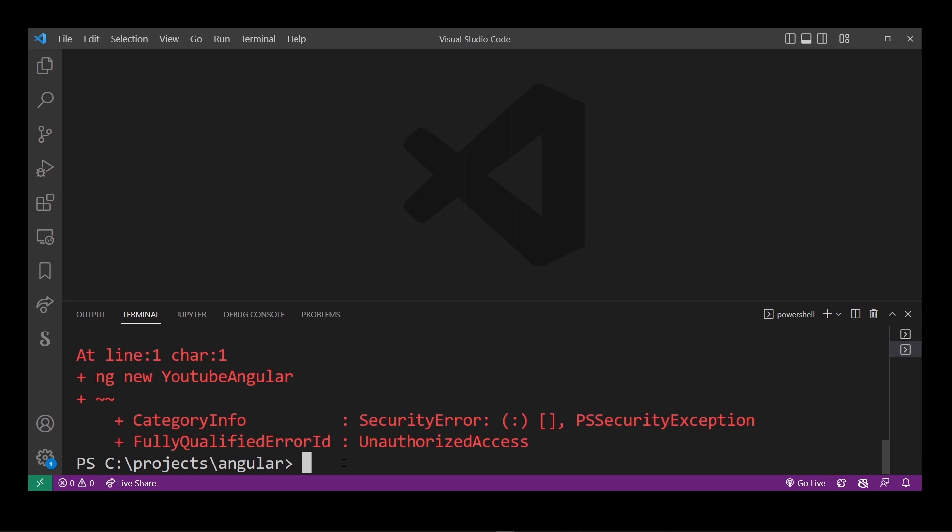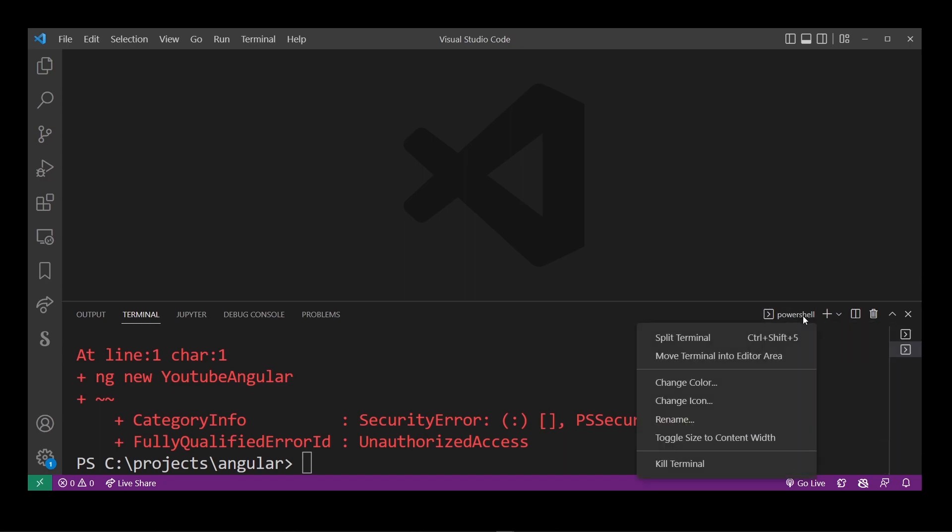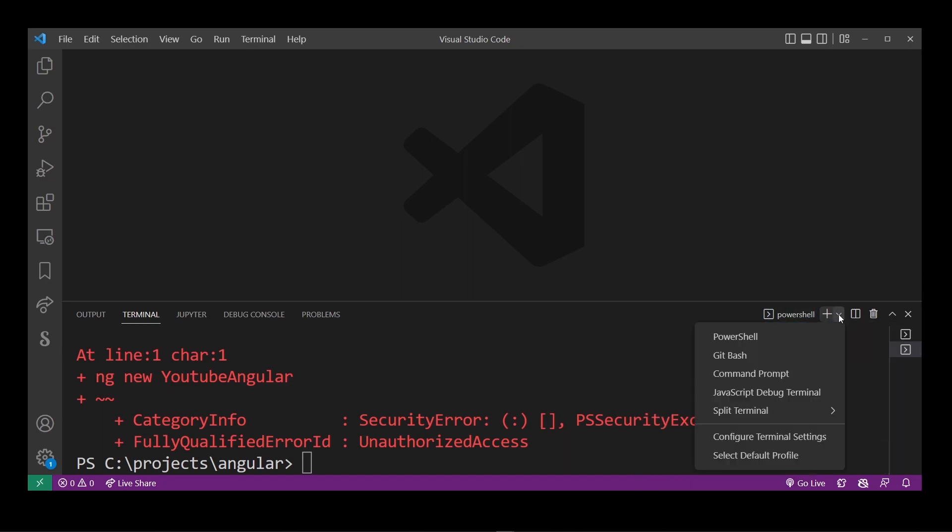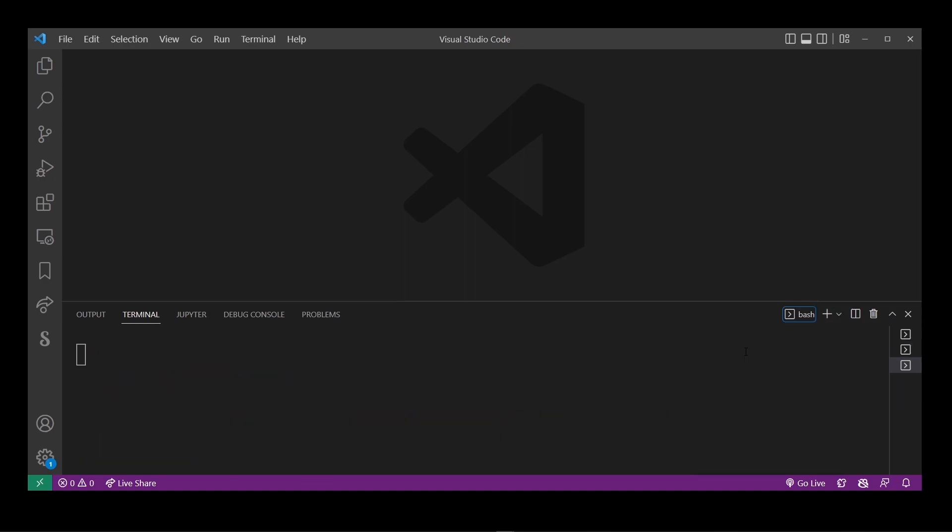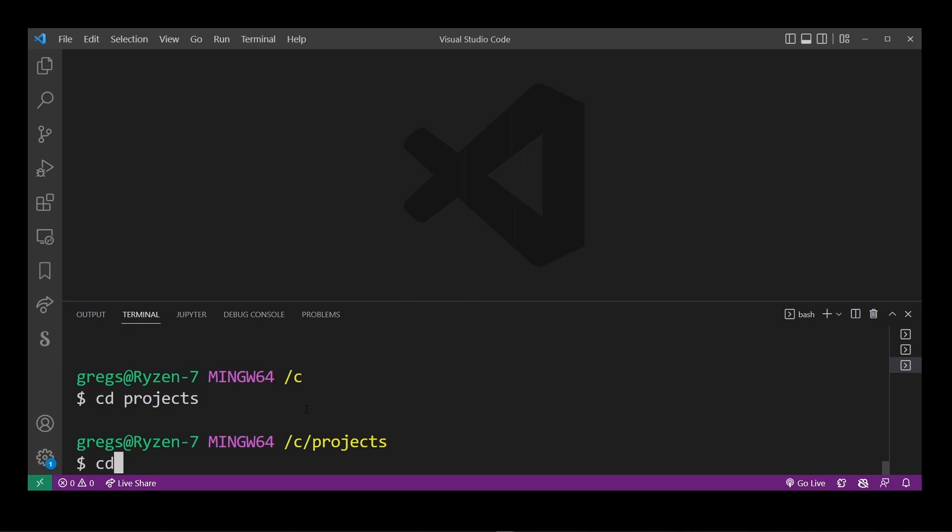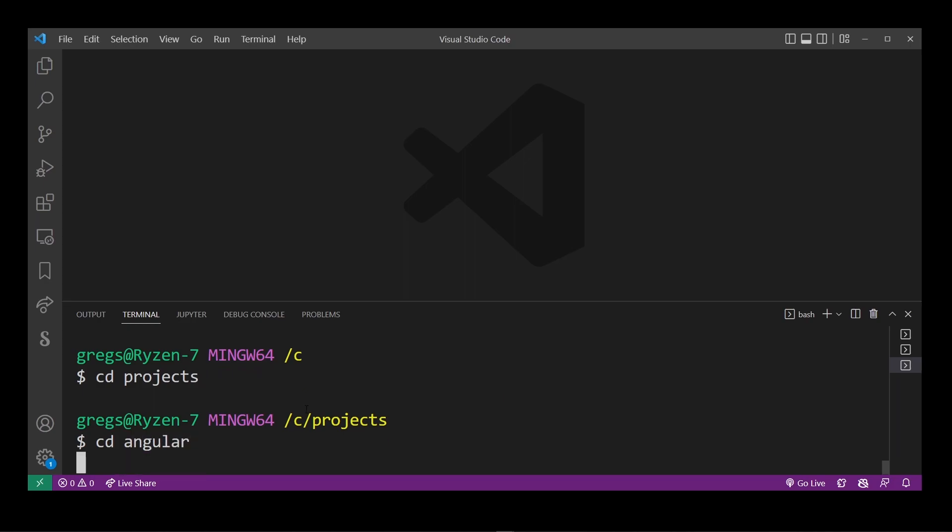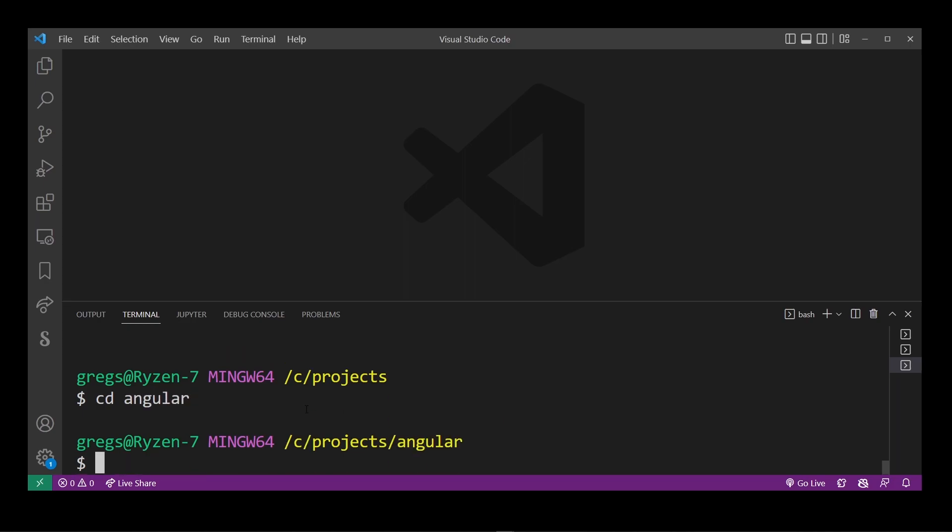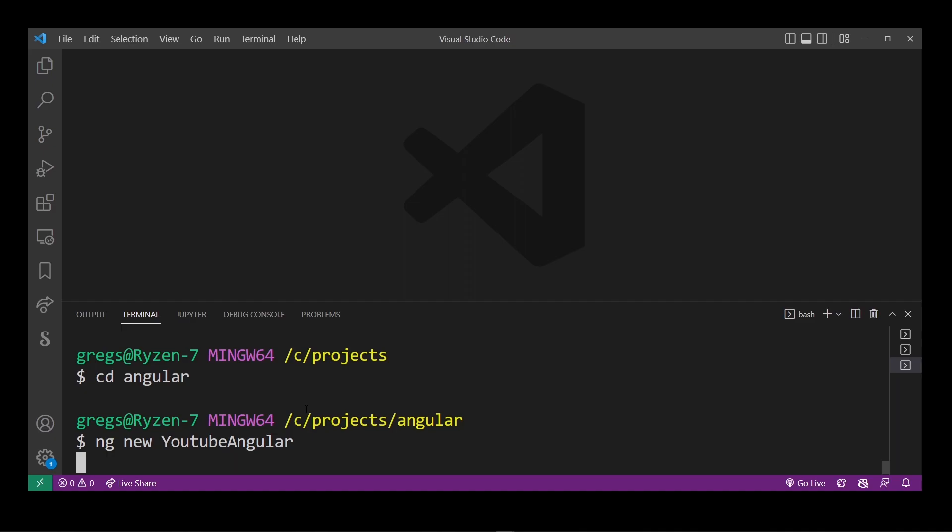Here I have a security issue error. What I'm going to do is switch to another bash because this error shows up in PowerShell but it doesn't show up in the bash. Here in VS Code I'm going to select a different shell and I'm going to have to go back to our project folder C projects angular and now I'm going to try and create my angular project again ng new followed by name of your project.